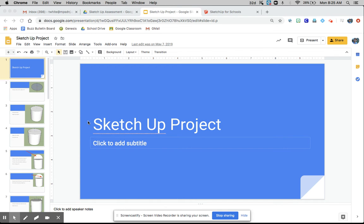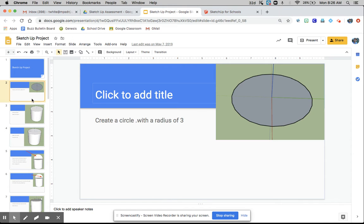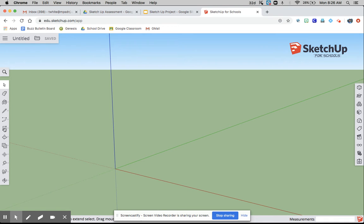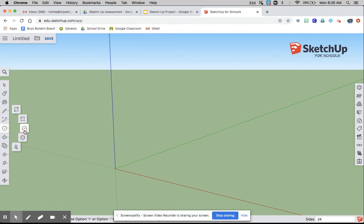This is our final SketchUp assignment, and it will count as a project. The first thing you have to do is create a circle with a radius of 3 and delete this person.